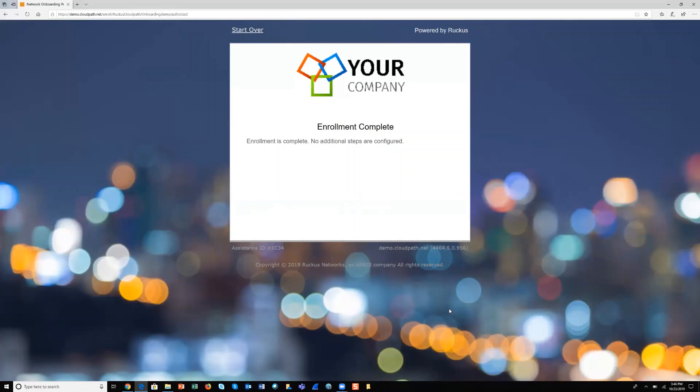If you'd like to learn more about CloudPath Enrollment System, I invite you to access the link in the description for this video, which goes into a deeper dive. It's a link to an on-demand product webinar that will give you more information about the product and what it can do for your organization. That concludes our demo. Thank you for watching.